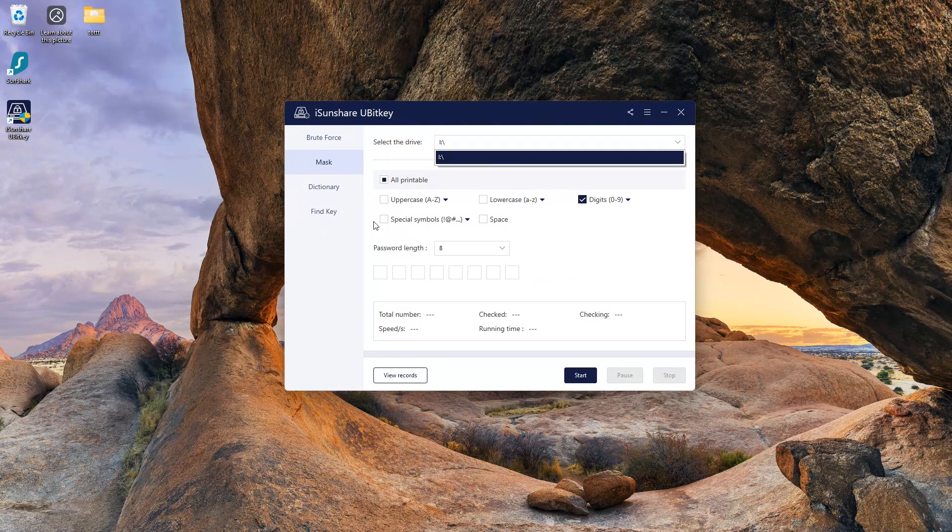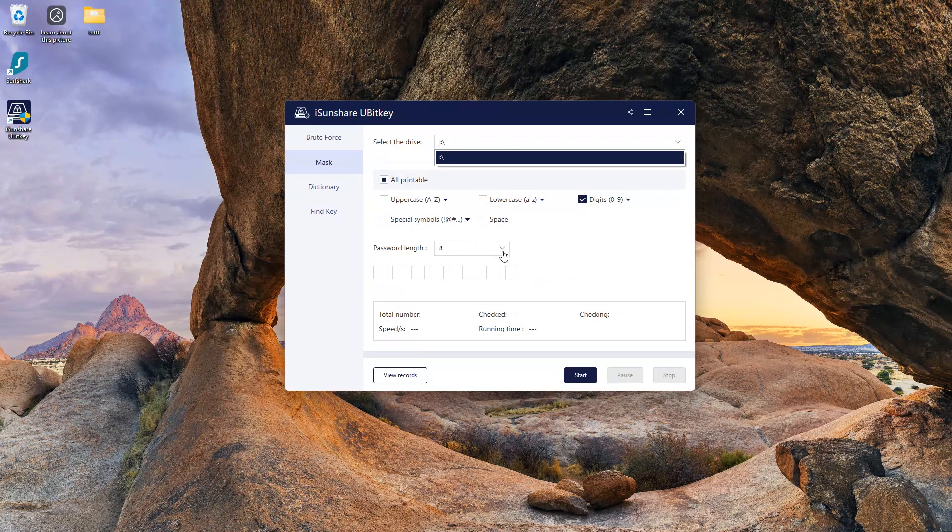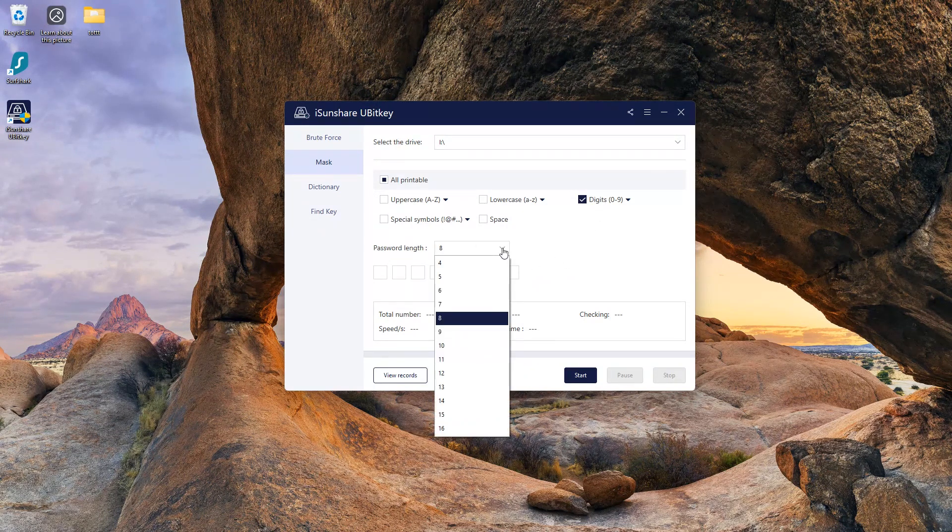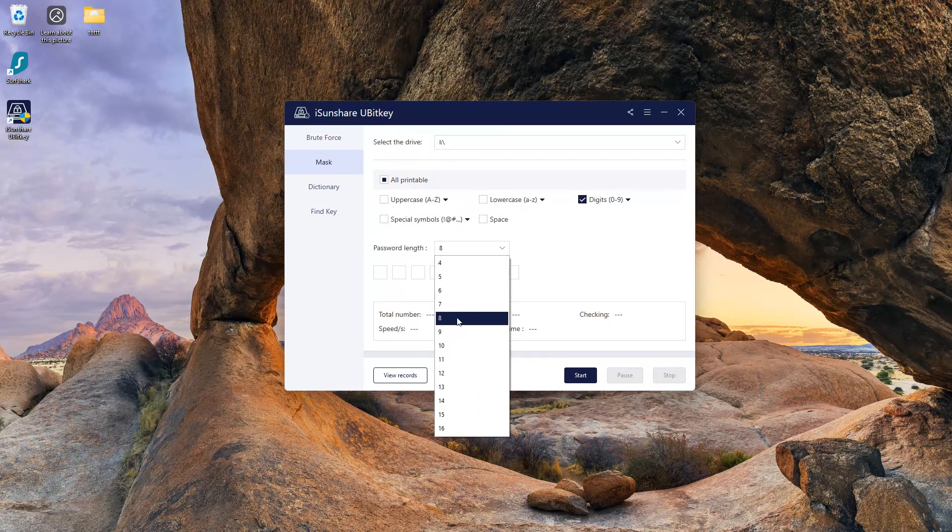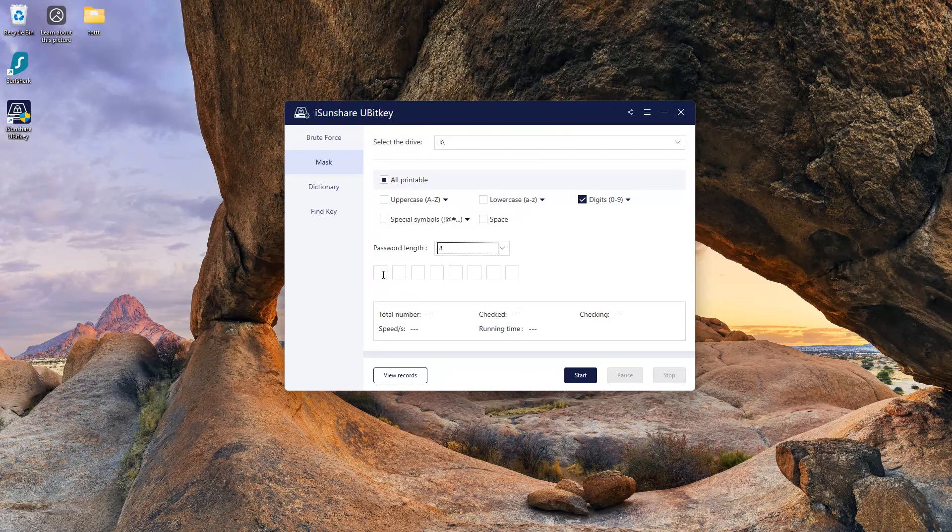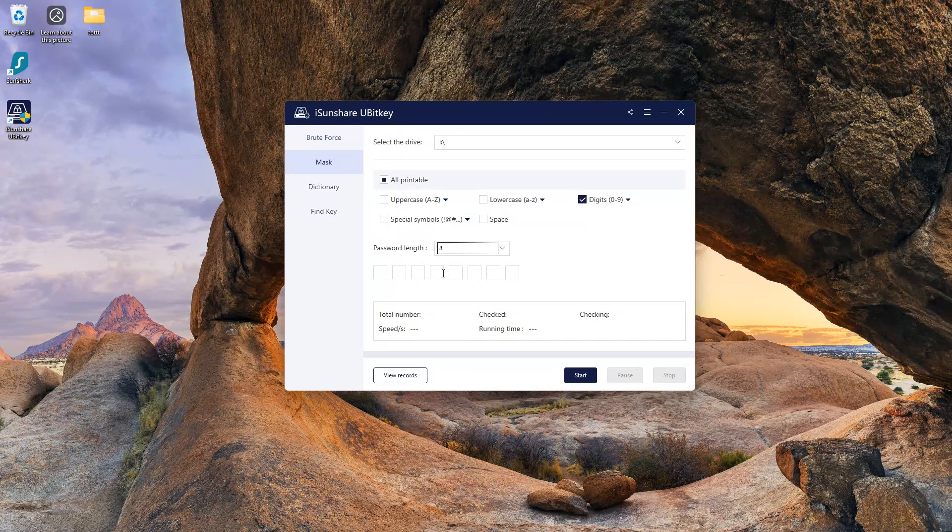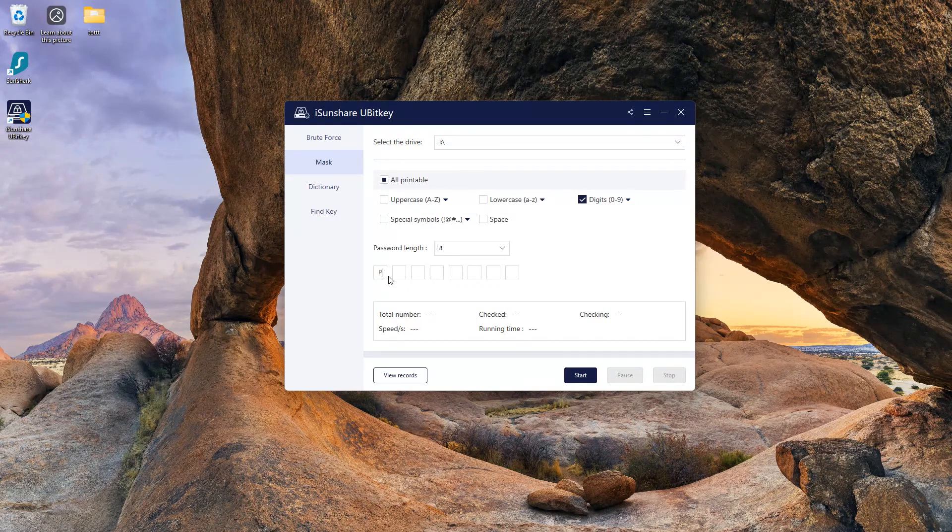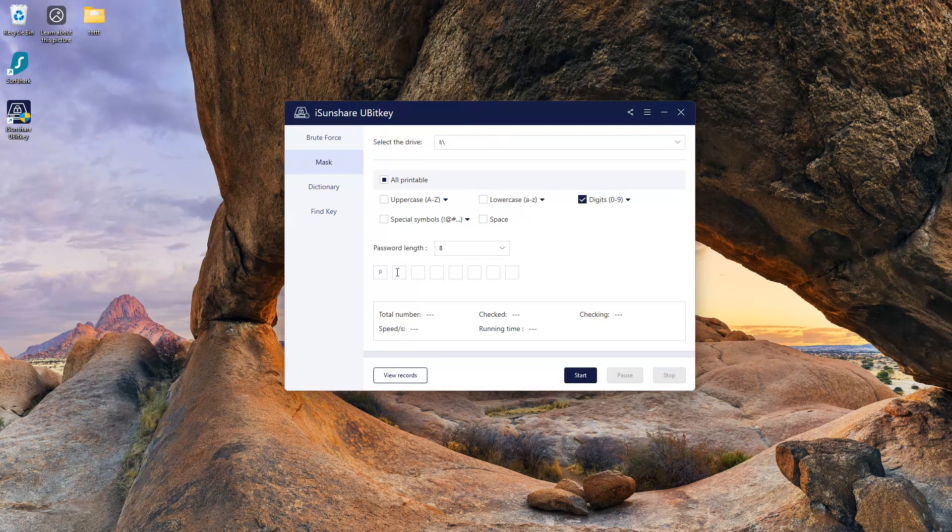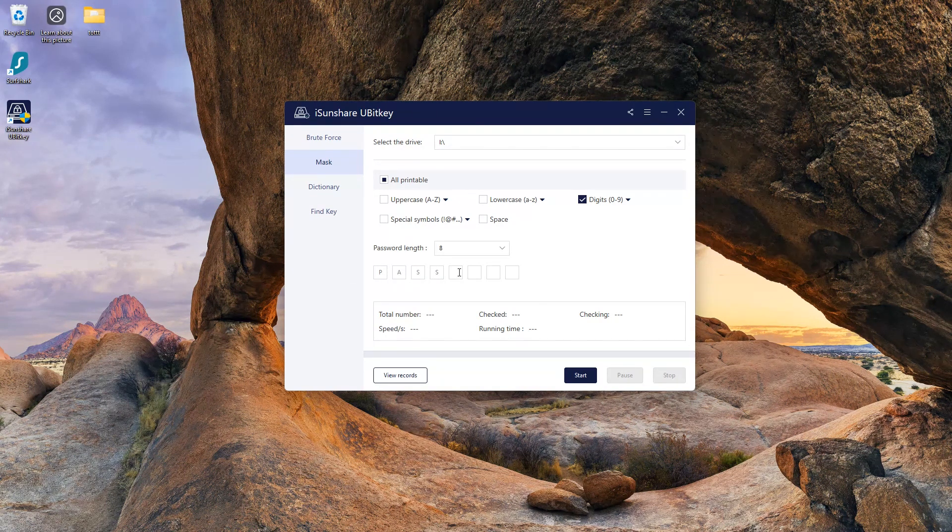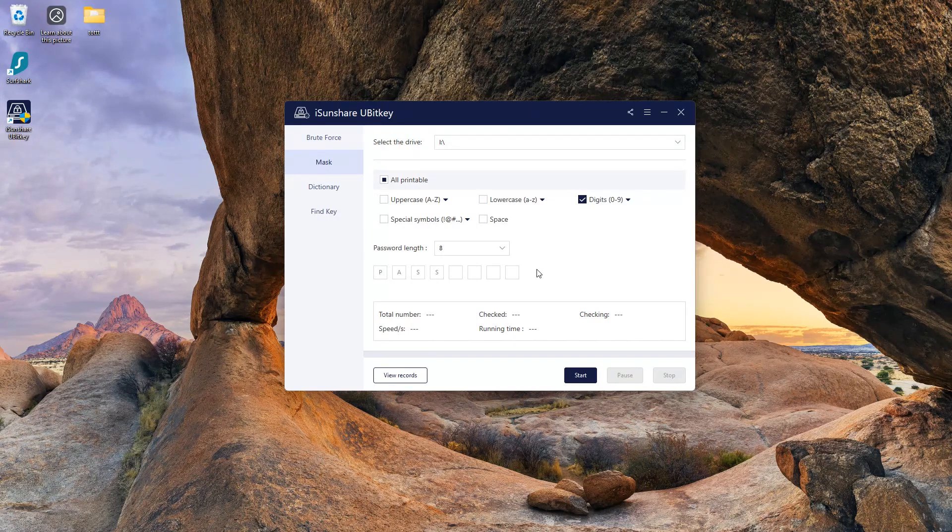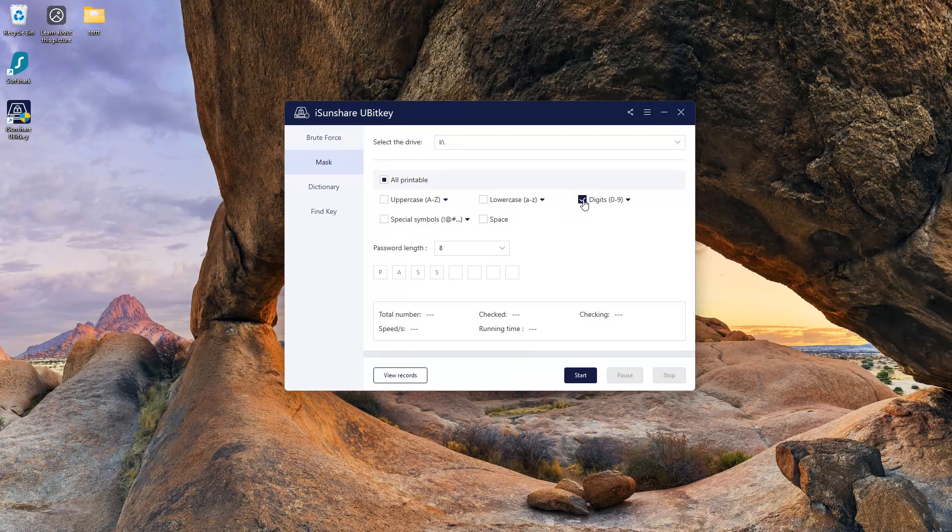Here I remember my password has 8 characters. I also remember the first 4 characters, so I will fill that in. And the last 4 characters are special symbols only, so I will check special symbols only.